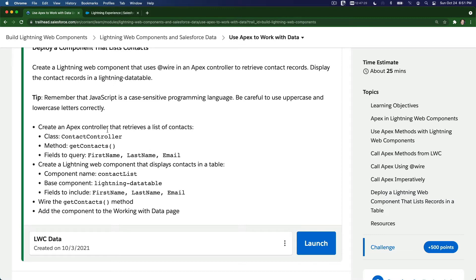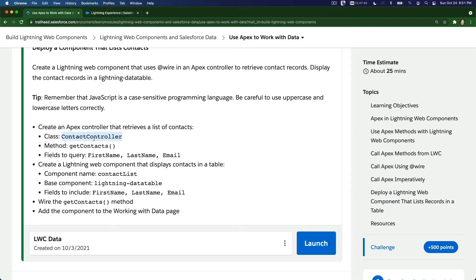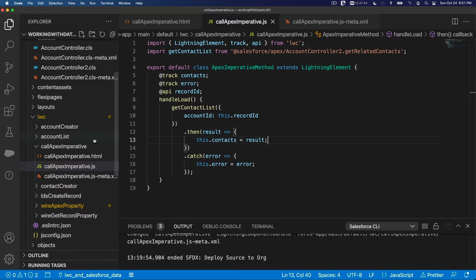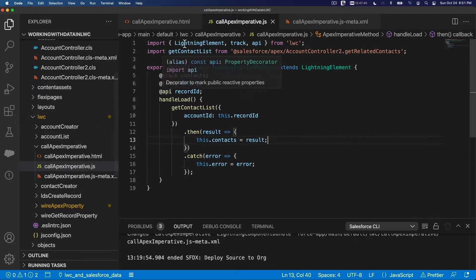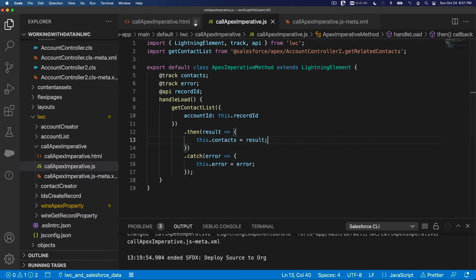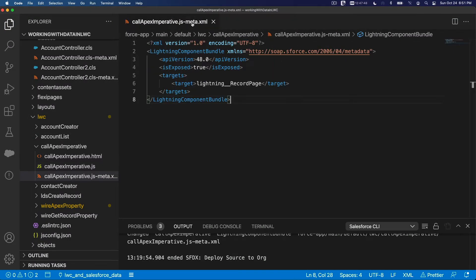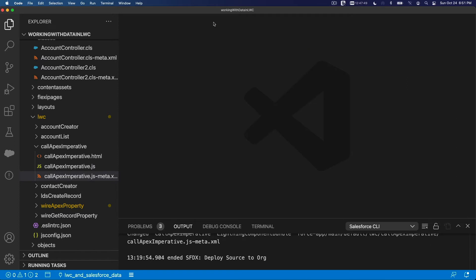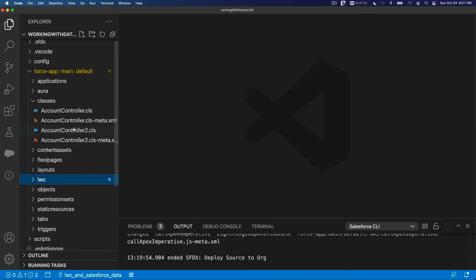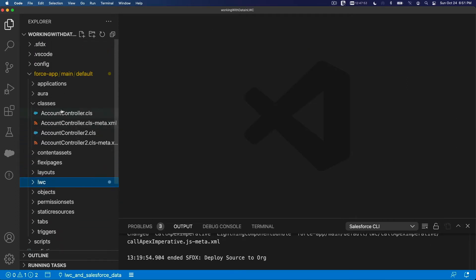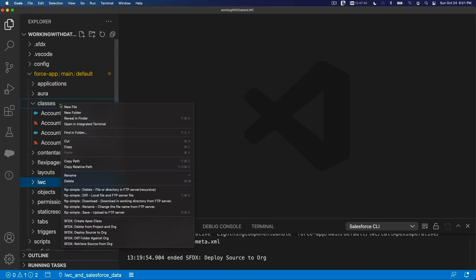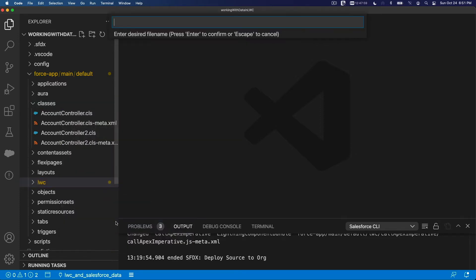First off create an apex controller that retrieves a list of contacts. Okay let's get this contact controller. So this is an apex class. Alright. So let's close everything out and close that. A new class, new apex class. Contact controller.